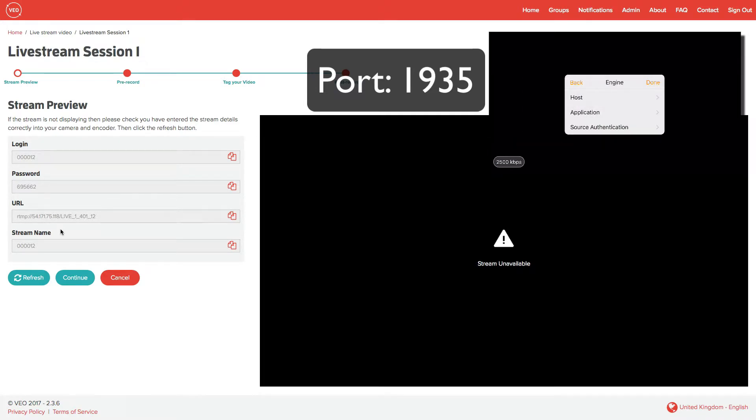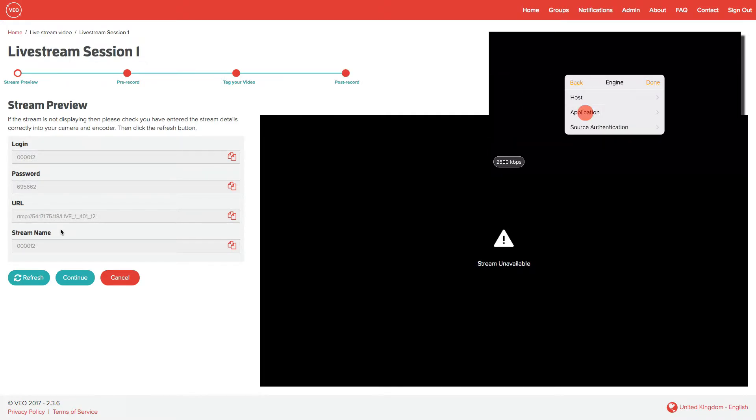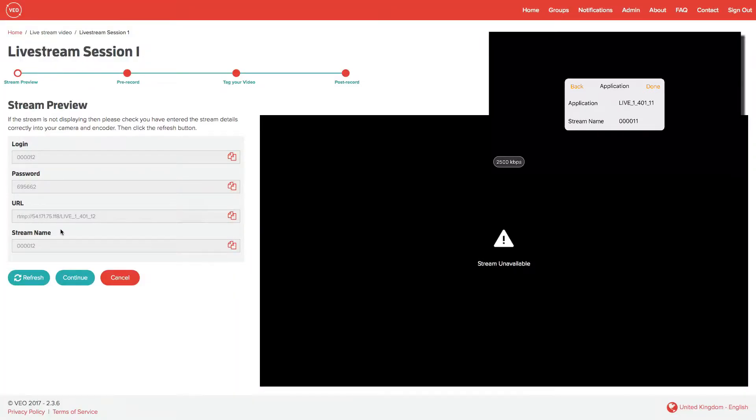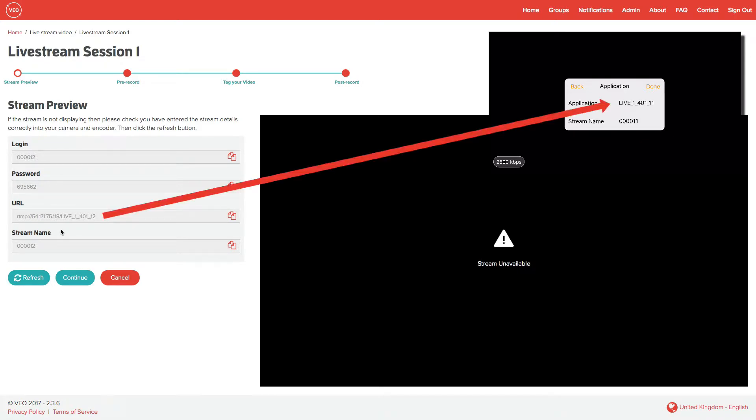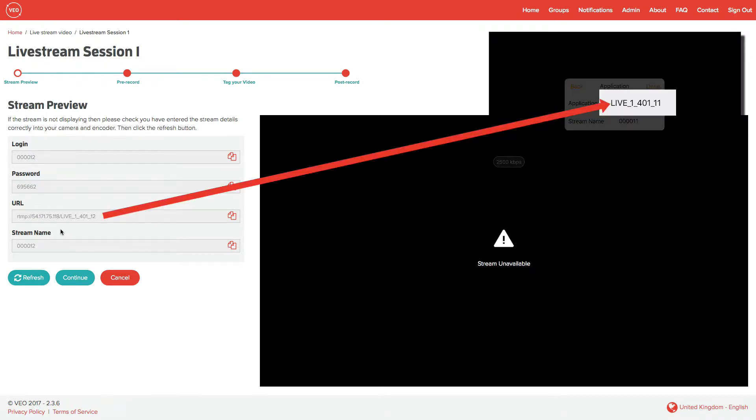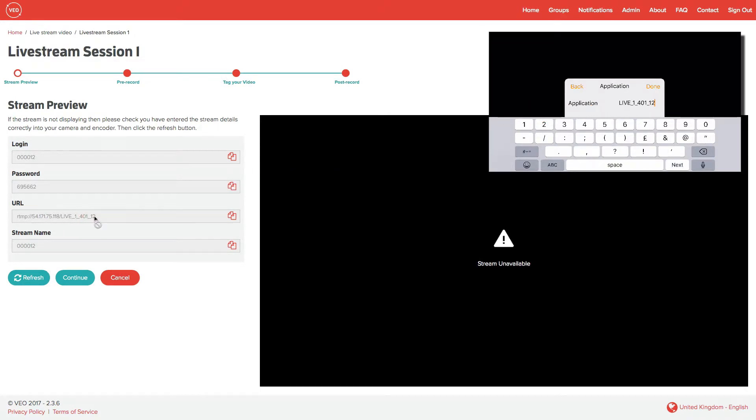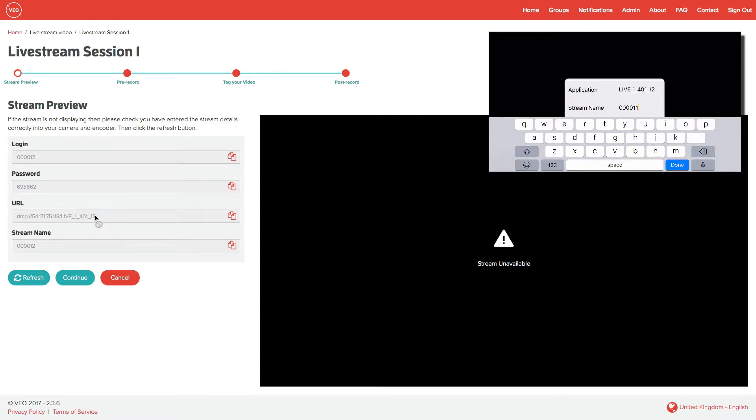Enter the application detail. This number is the same as the URL on the browser. You can see here it's live_1_401_12. This number changes slightly each time you use it. Normally, it's the number at the end that changes, but it's worth checking that the other details are correct too.